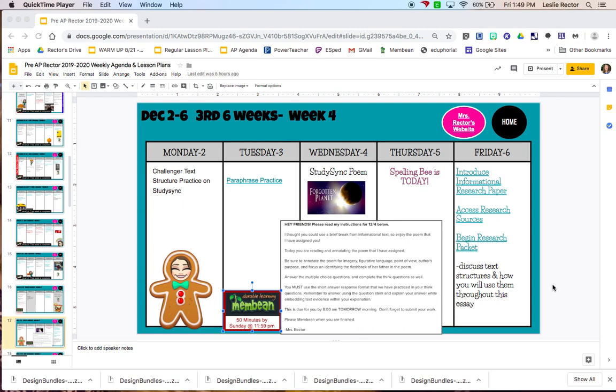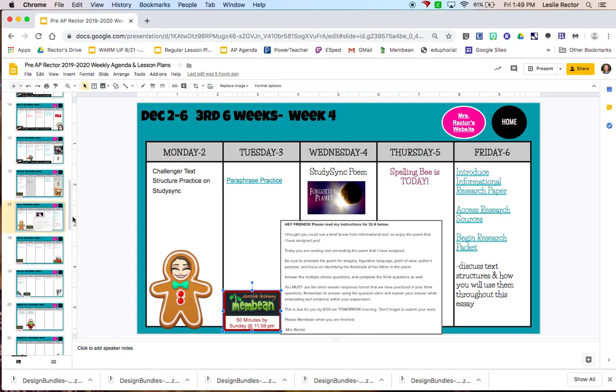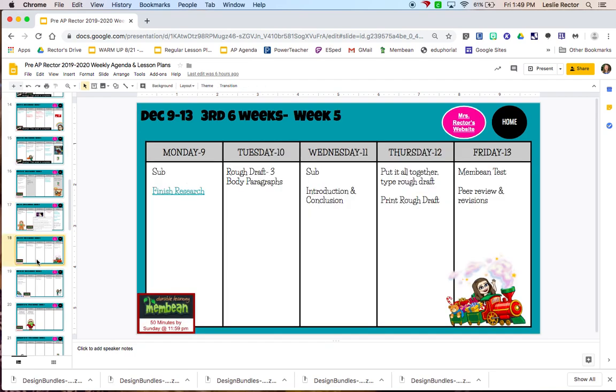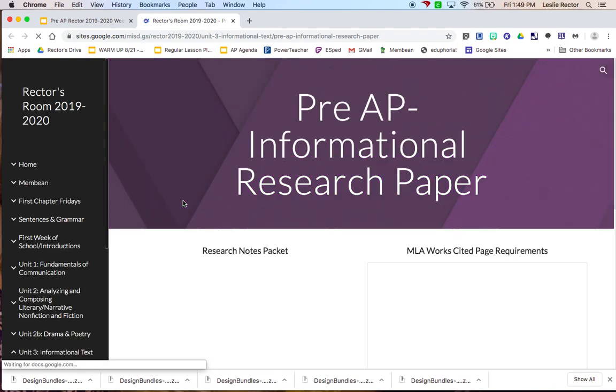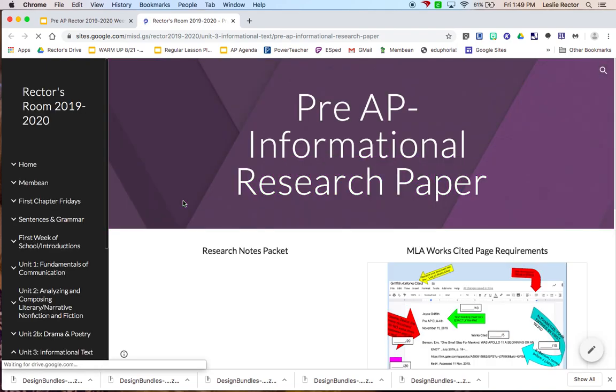To start out class today, you need to go to the link that is on the calendar for Friday. So that's right here, and it's also available on the calendar for Monday. The same links are going to be present on both days. It's these research links, so if you'll click that, it's going to take you to the website.